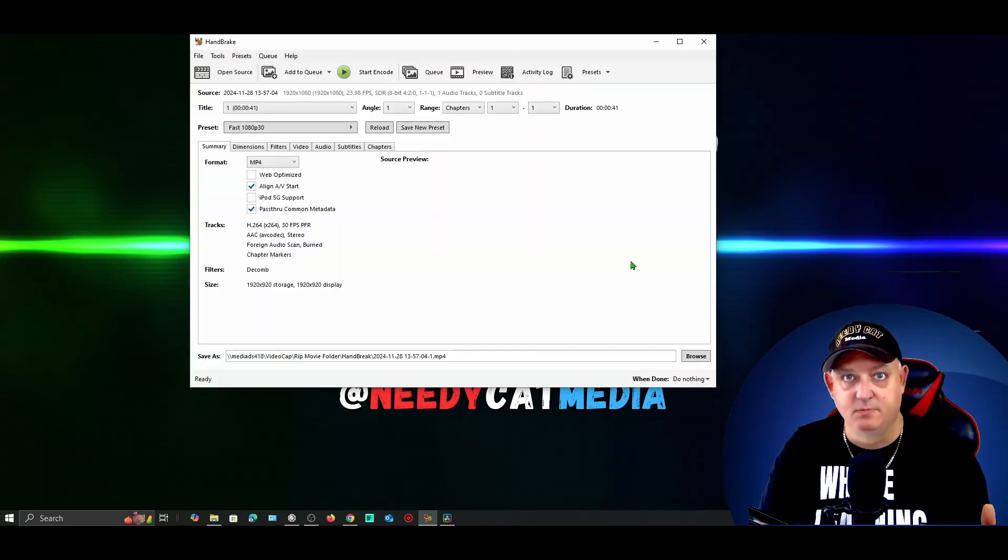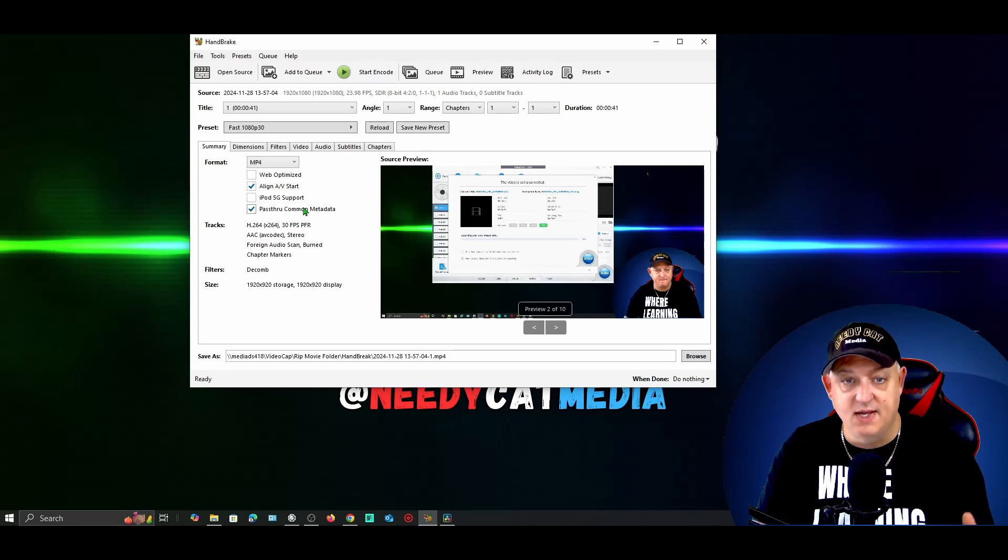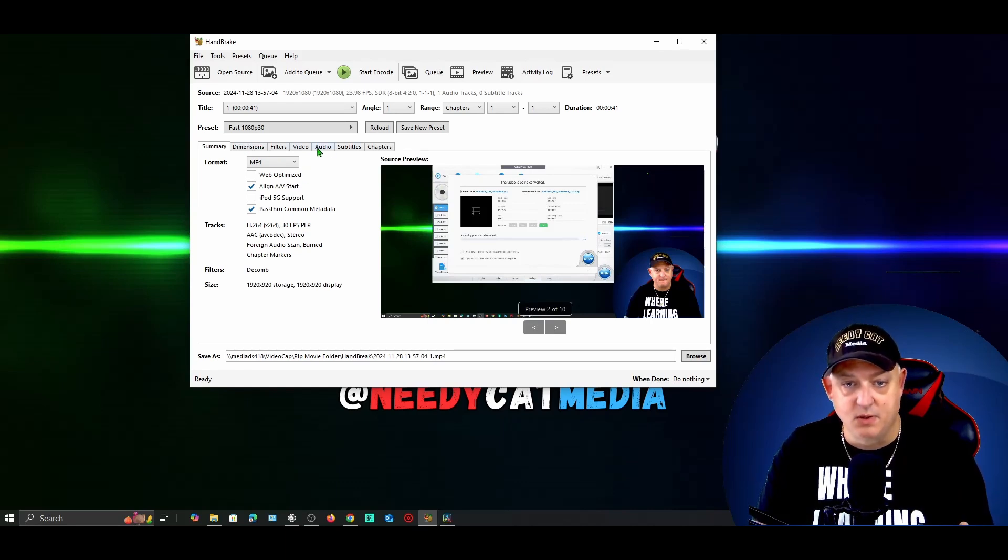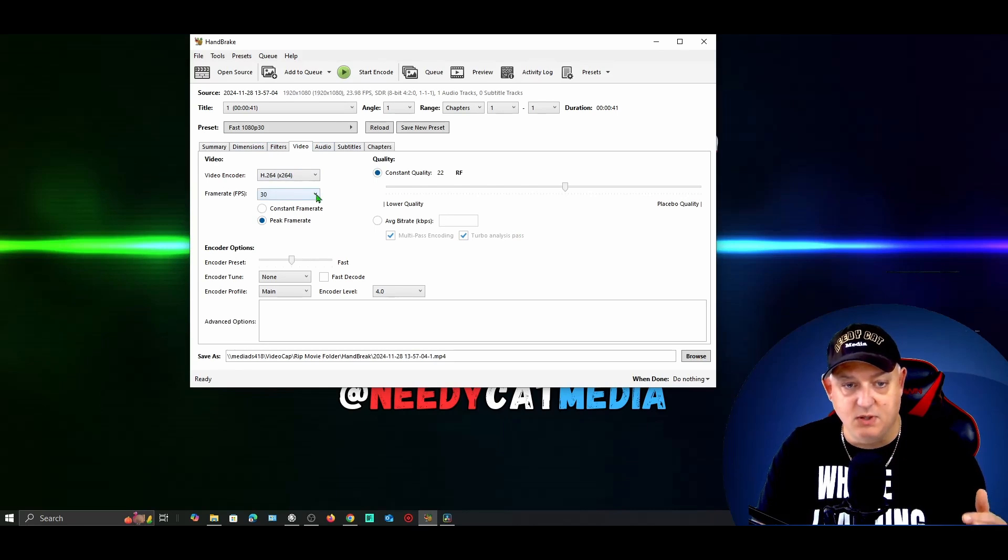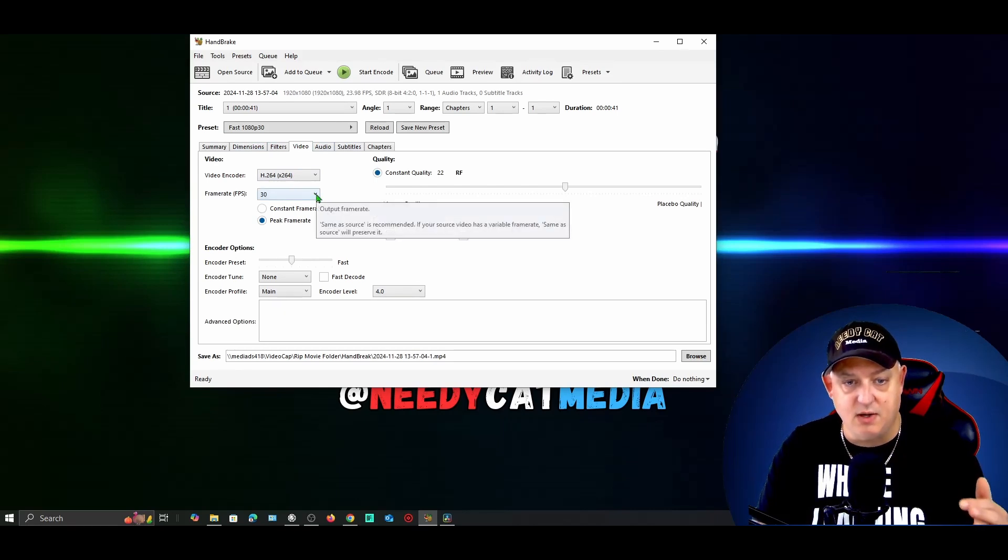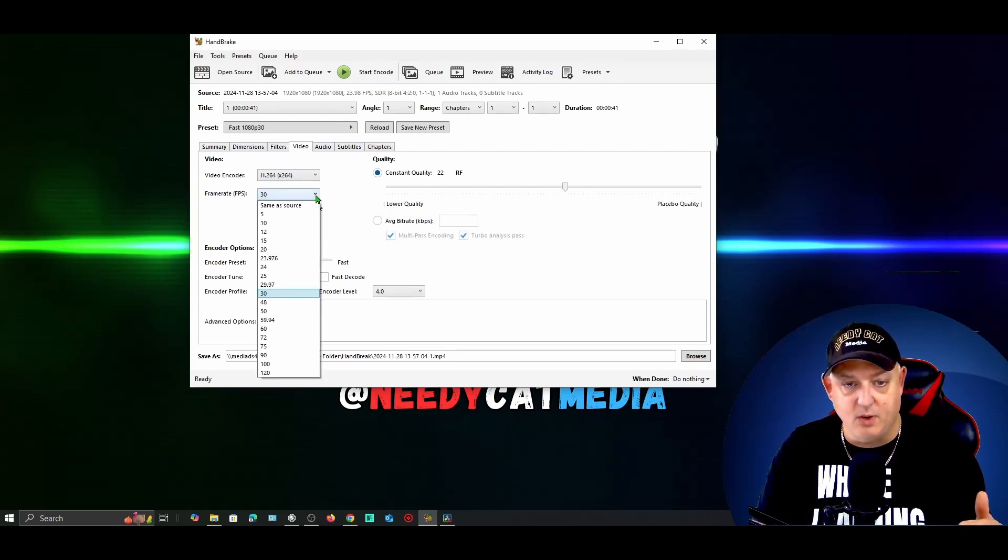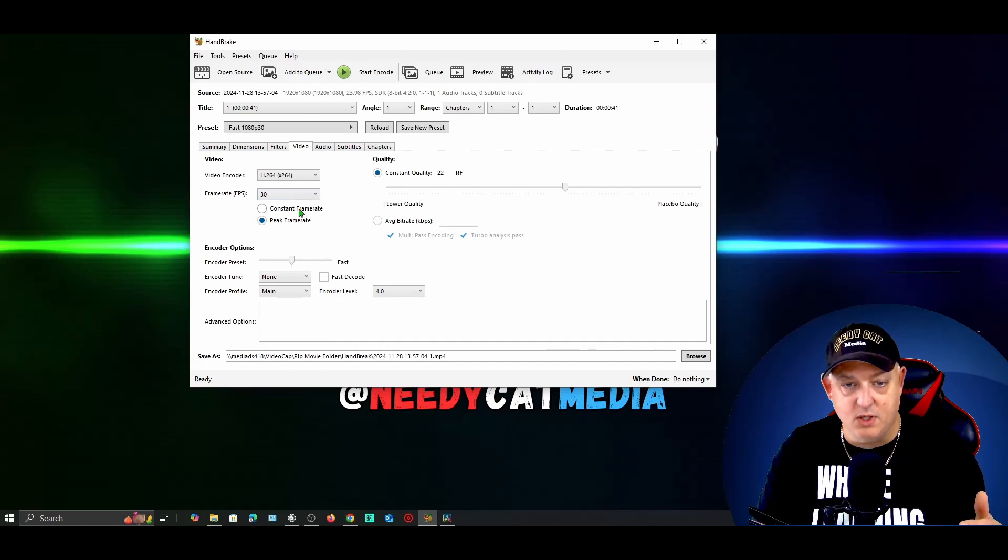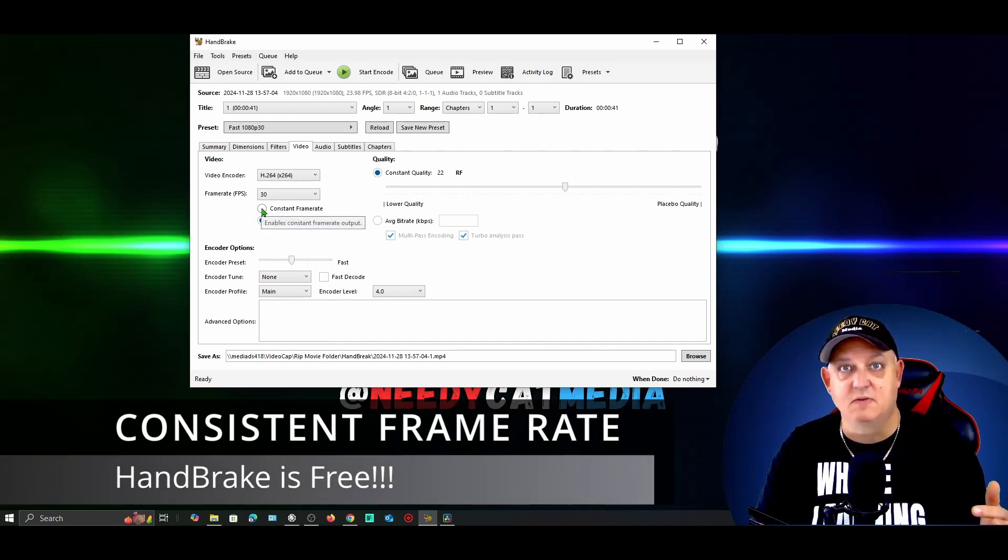Once I get here, I'm simply going to come down to the video and I'm going to keep it at a frame rate of 30. But what I'm going to do is click here as Consistent Frame Rate.